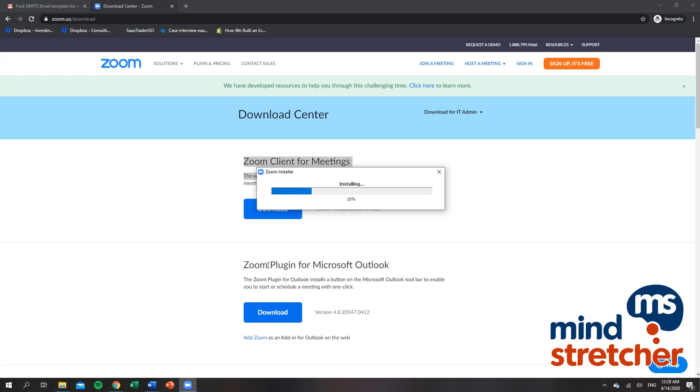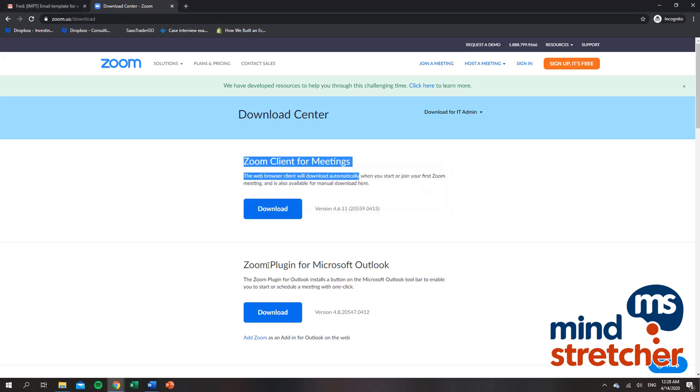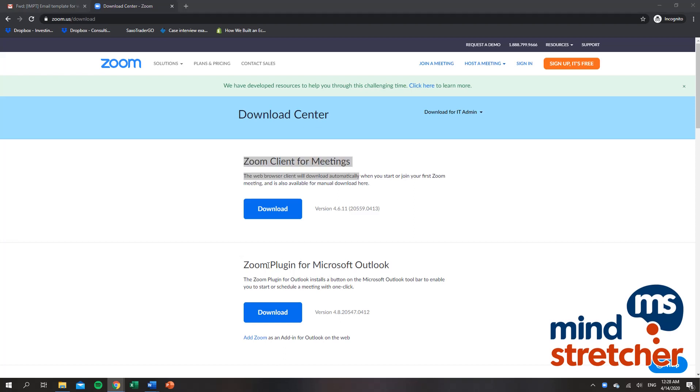Note that if we use the Zoom application, it will be much easier to change our display name rather than changing it from the Zoom web browser.